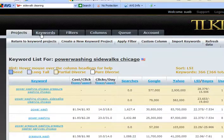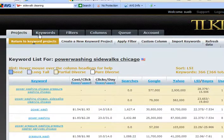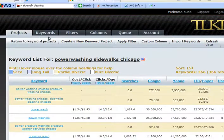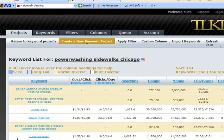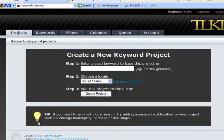Go ahead and create a new keyword project. Type in 'sidewalk cleaning.'